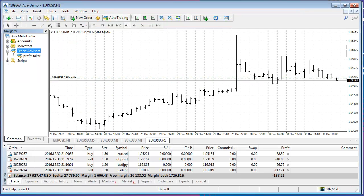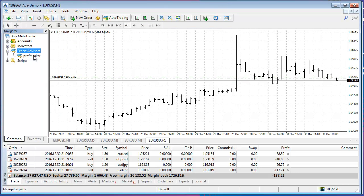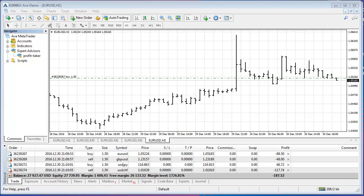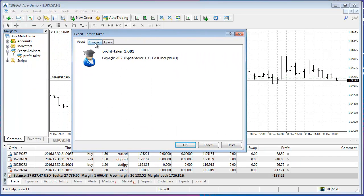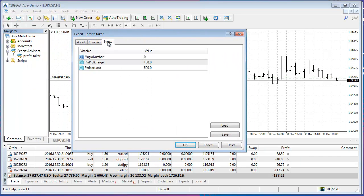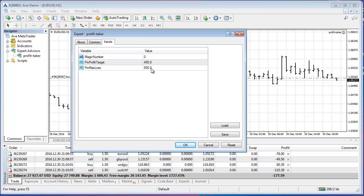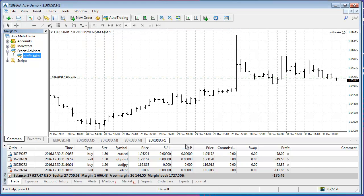So now I can go back to the platform and there's the Expert Advisor called Profit-Taker. And I'll double-click to attach that to the chart. It does automatically create some inputs so I could actually change the magic number or the profit target or max loss right now if I wanted to. But I'm going to go with those default values. I'll select OK.